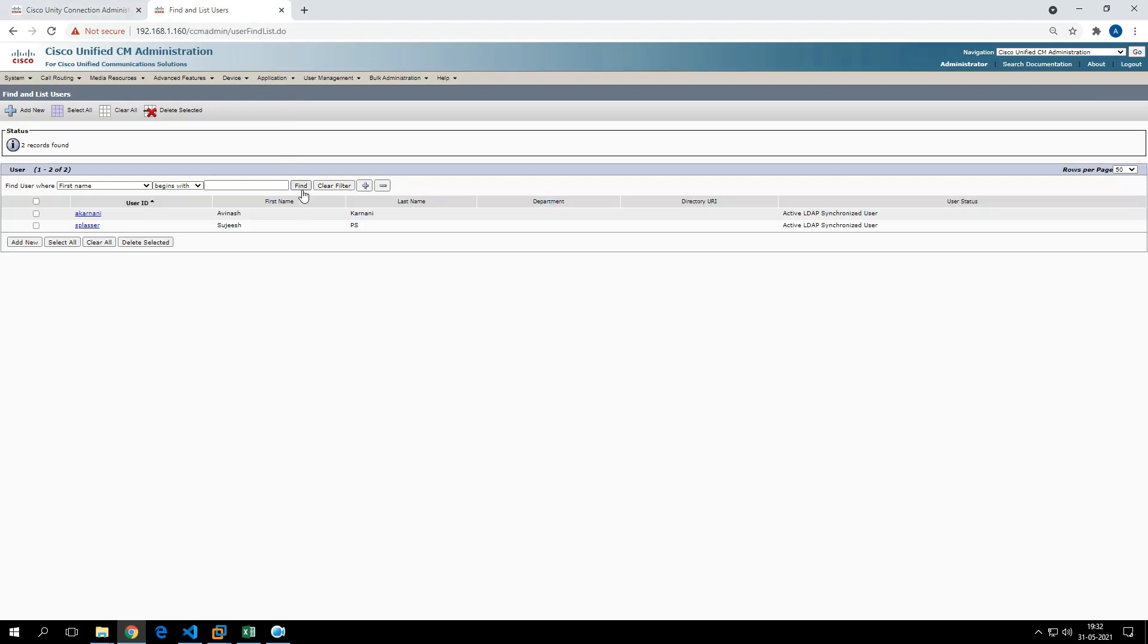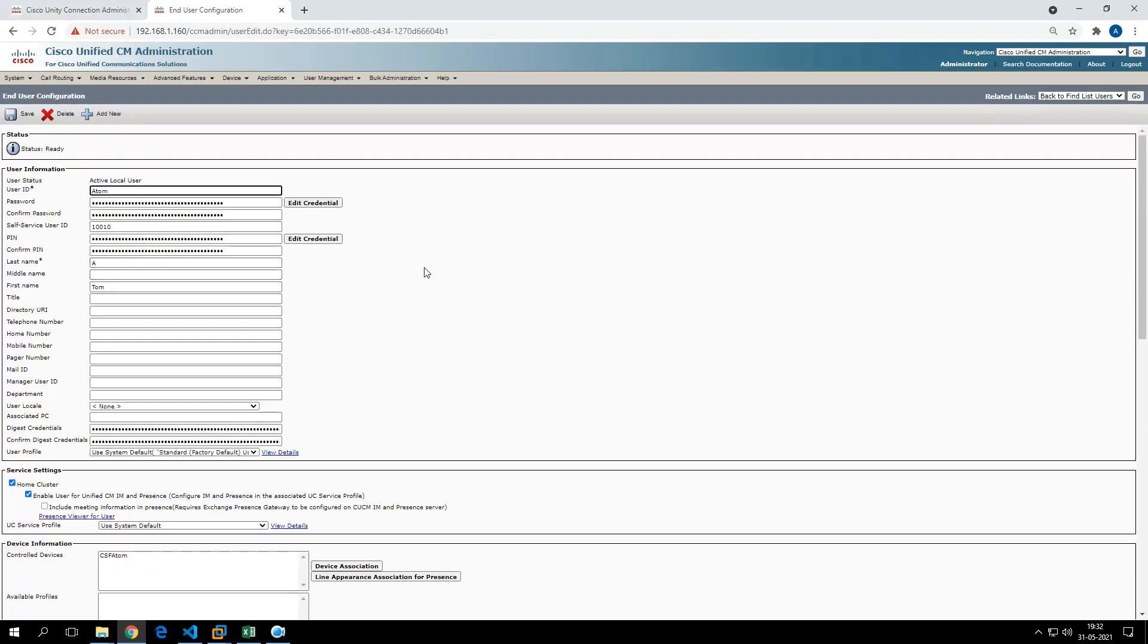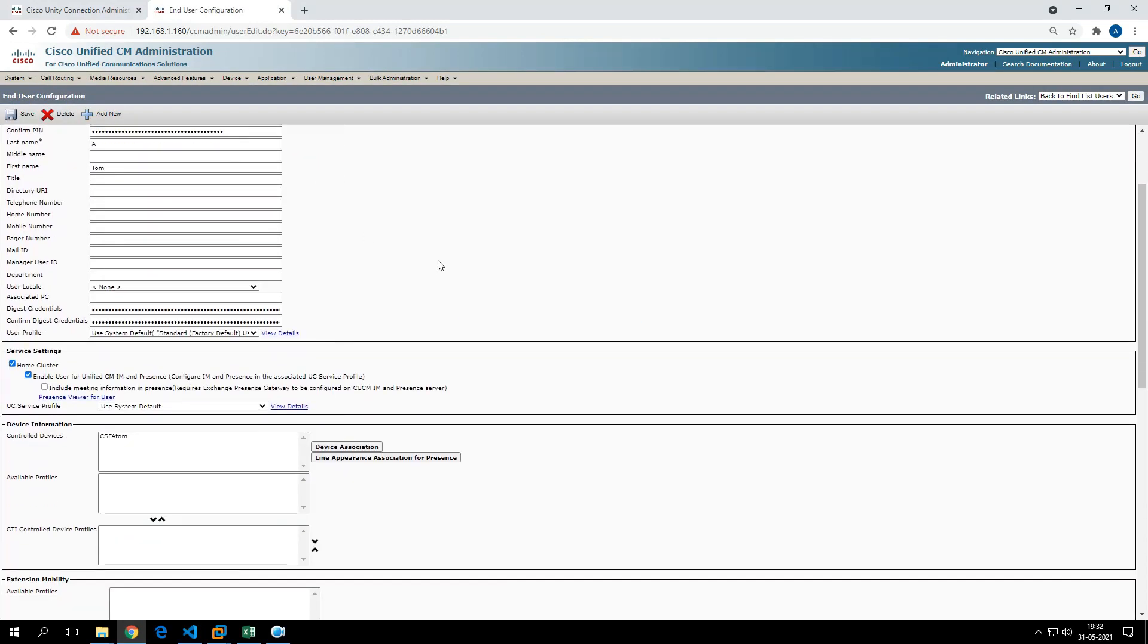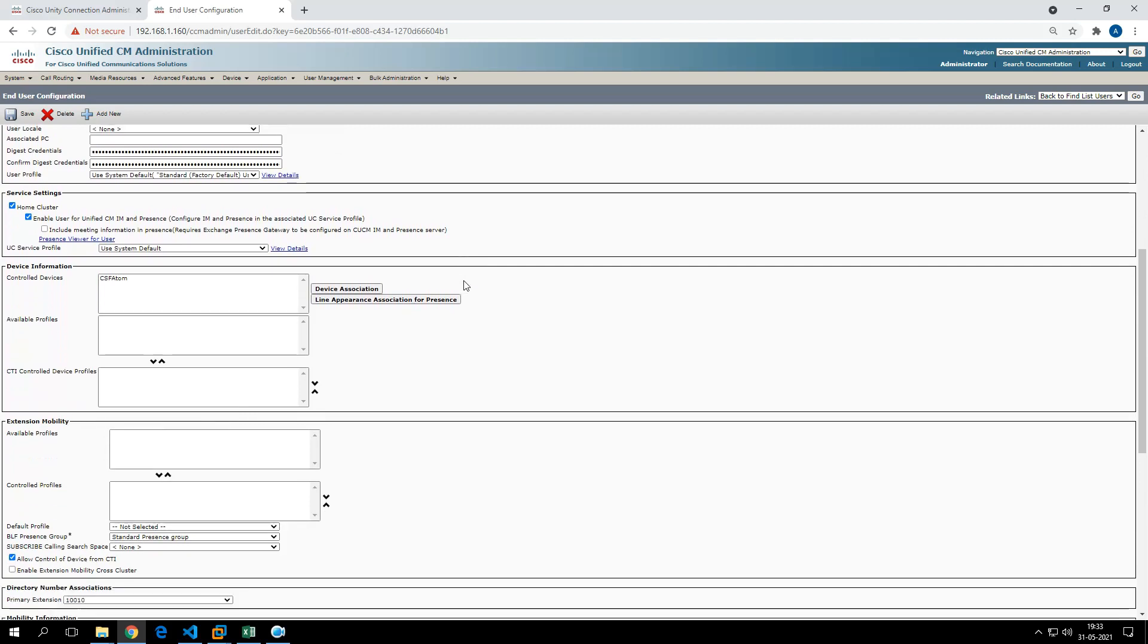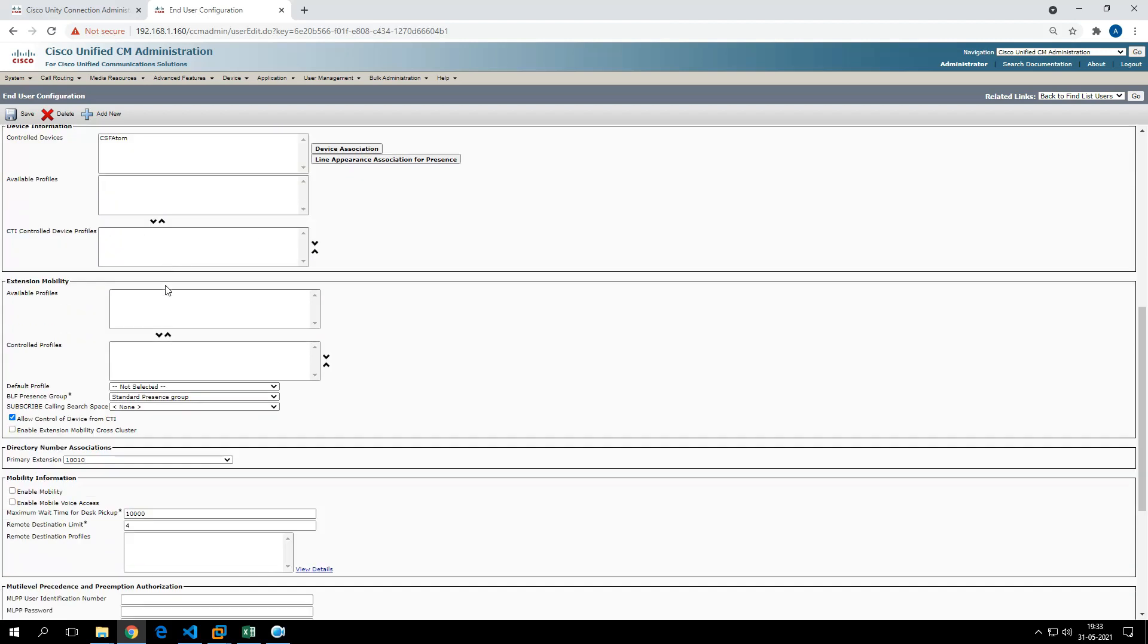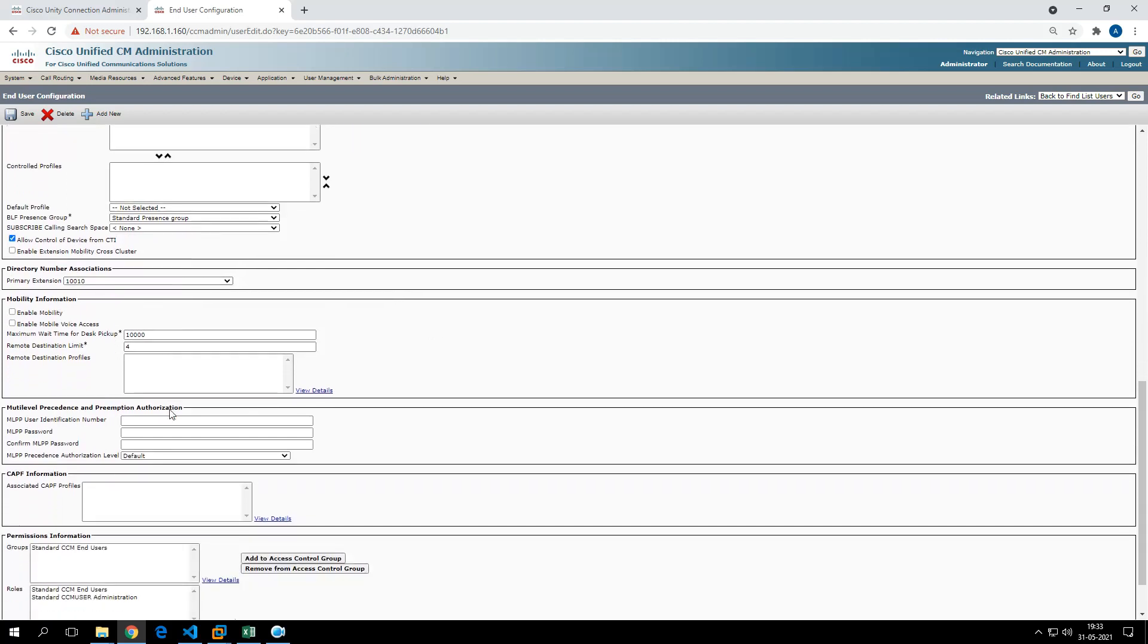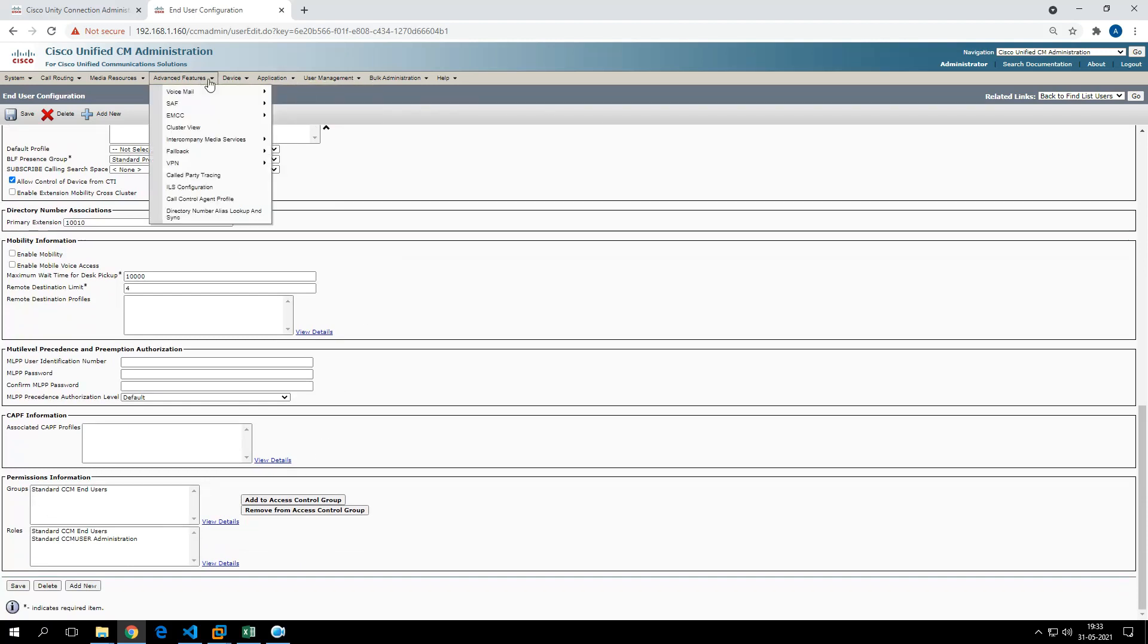Let's see from the end user perspective. Here you see these three users are created locally: Tom, Dick, and Harry. The user has been created and has the IM and Presence checkbox checked. It has a control device associated, which means it has also created a jabber profile and a primary extension, and it has associated the end user group. Likewise, it has done this for all the other two.